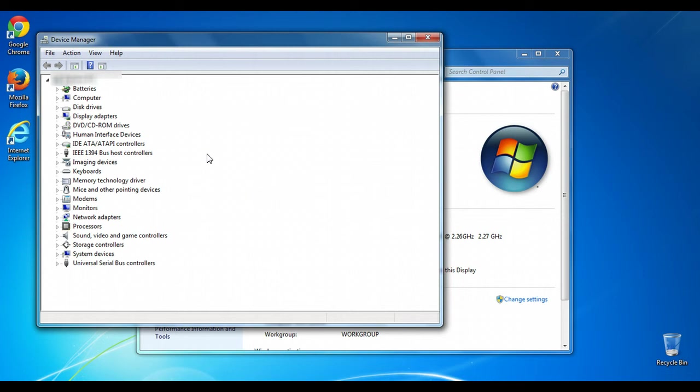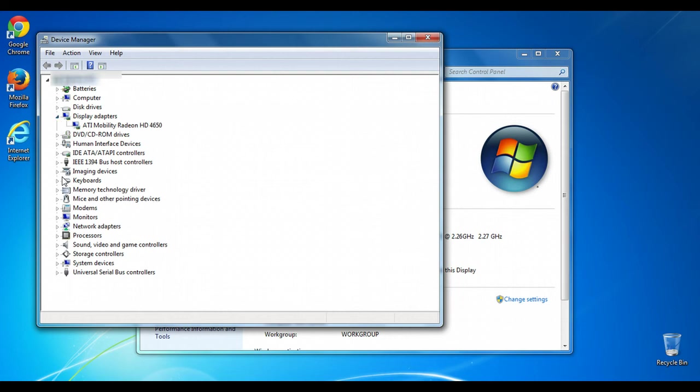On this computer I already have all of my drivers installed, but if you are on a computer that is missing some, the menus for those particular drivers will be expanded.